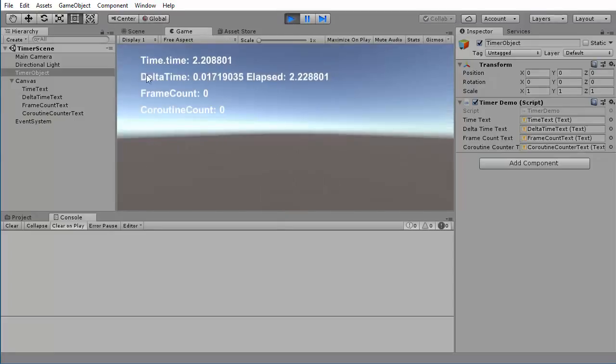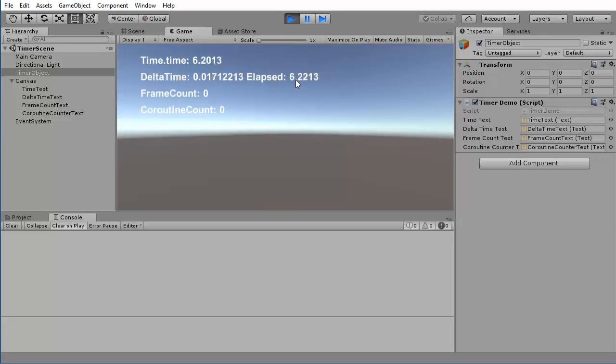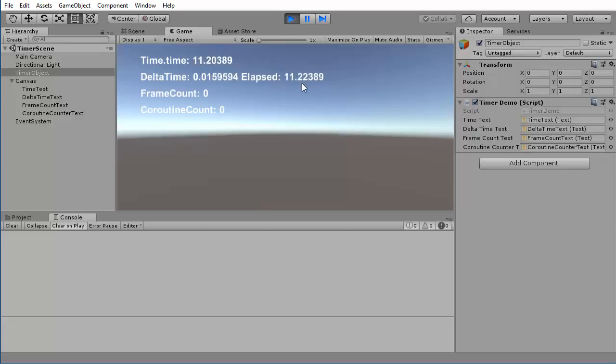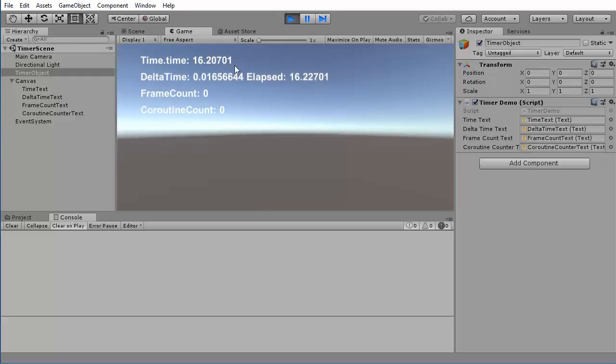Now I end up with delta time showing around 0.016, and the elapsed time is going to be pretty close to time.time, if not exactly the same. It's a little bit hard to tell because the numbers are changing so quickly.